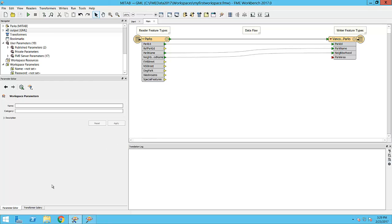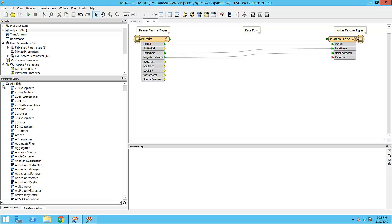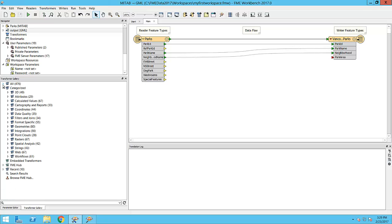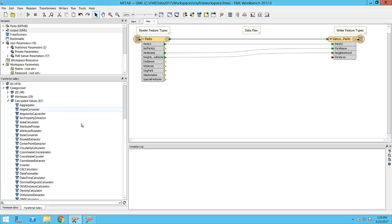Transformers can be found in this window, called the Transformer Gallery. You can find transformers by either inspecting the full list or browsing by category. Here are the transformers under the Calculated Values category.